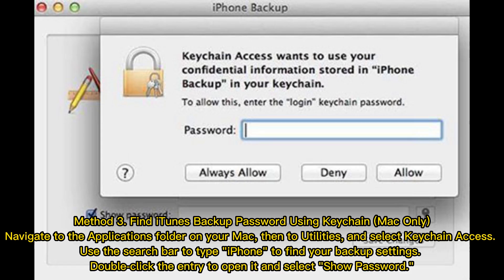Method 3: Find iTunes backup password using Keychain (Mac only). Navigate to the Applications folder on your Mac, then to Utilities, and select Keychain Access. Use the search bar to type 'iPhone' to find your backup settings. Double-click the entry to open it and select 'Show Password.'